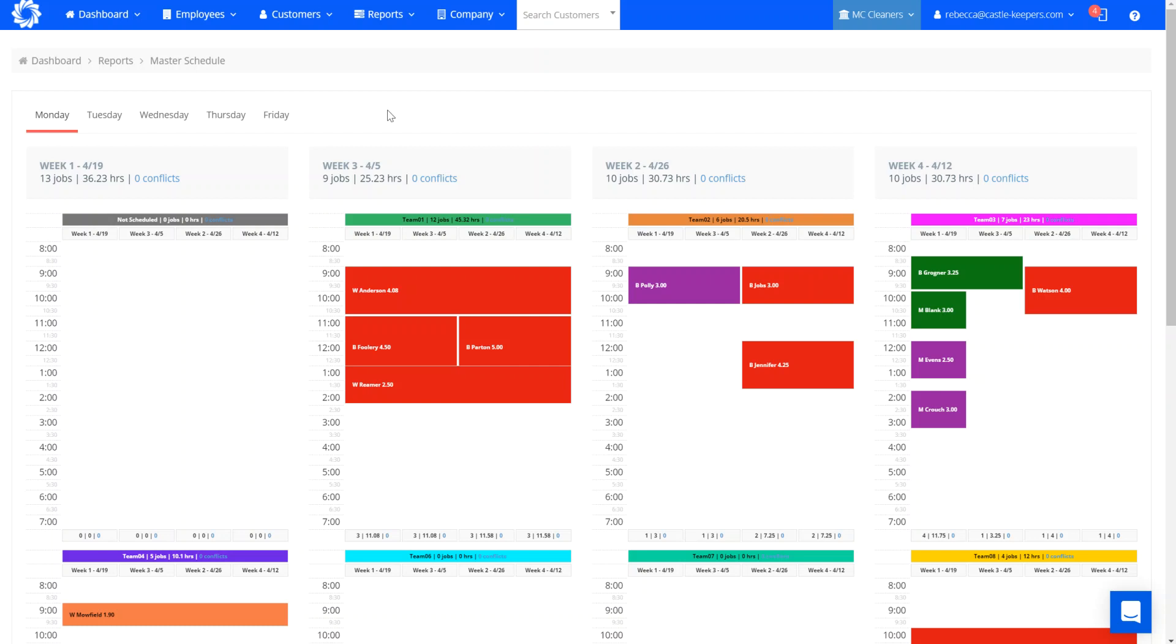You can see here the layouts are different as it goes Monday, Tuesday, Wednesday, Thursday, Friday. And again, it's broken down by team. So you can see the team information here. We go week one, week three, week two, week four. That is enabling the system to recognize your even week customers that have every two weeks and your odd week customers that have every two weeks and keeping them together.